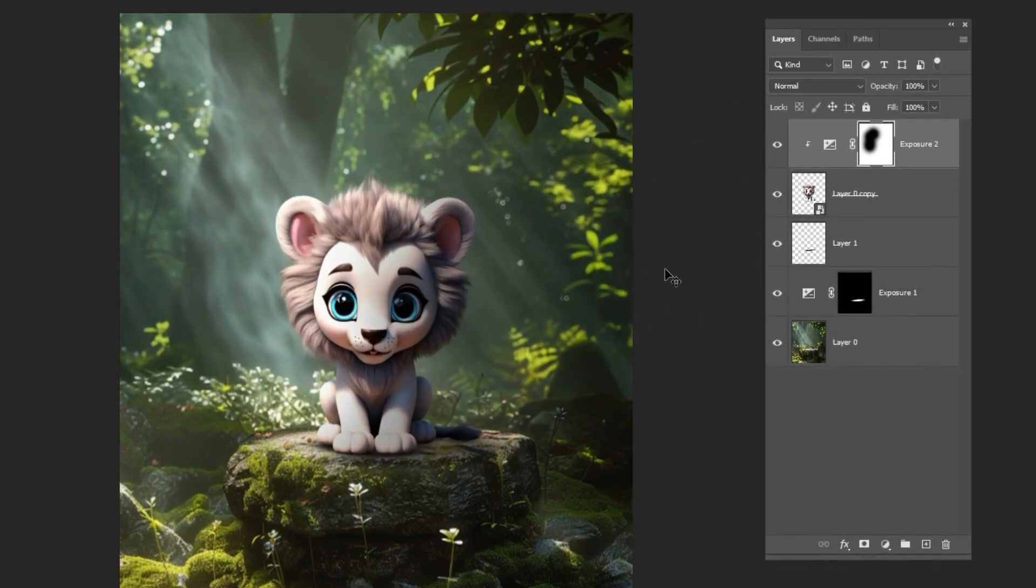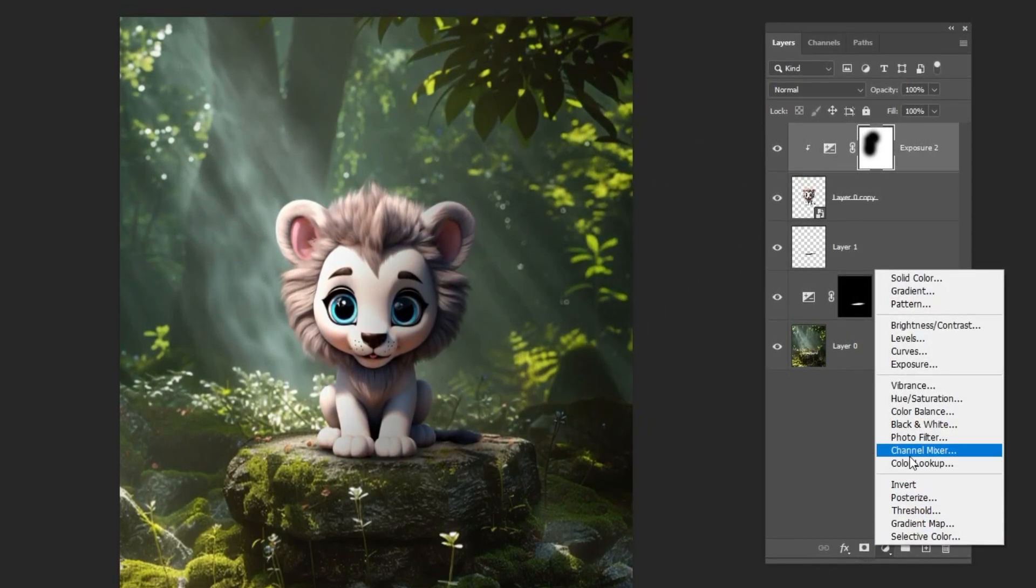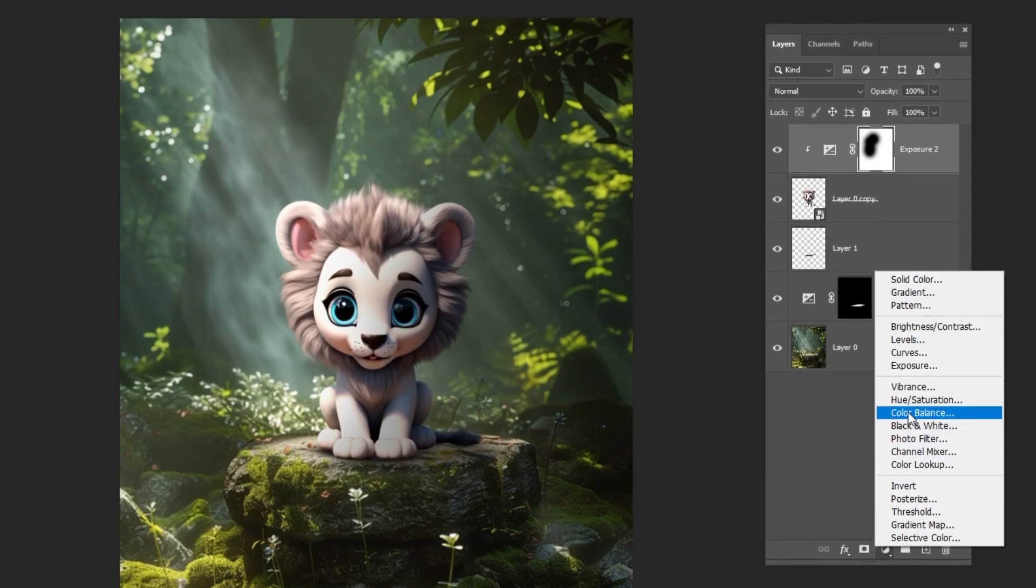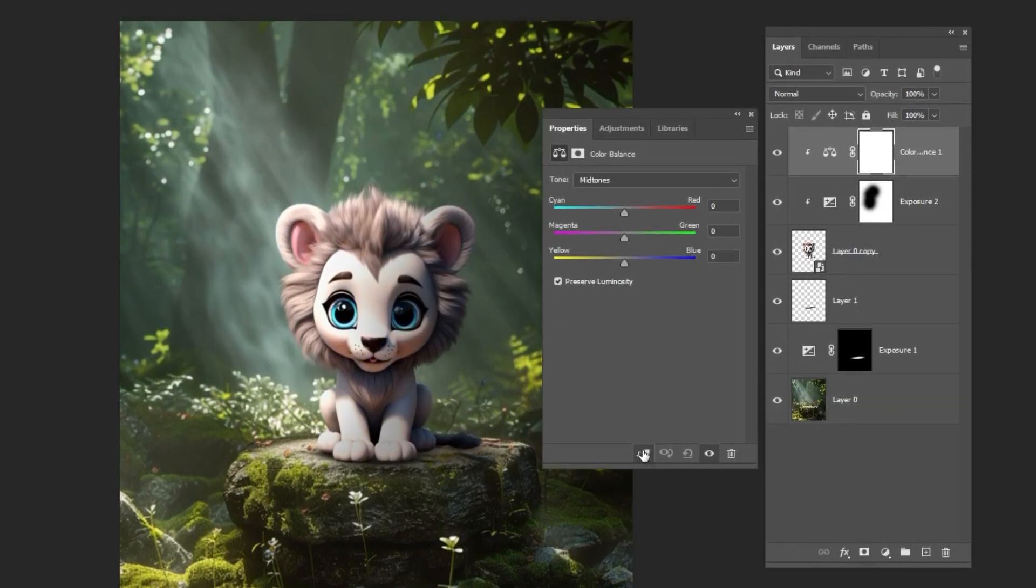Add a color adjustment layer to match the color of the lion with the background. Clip it and follow the process.